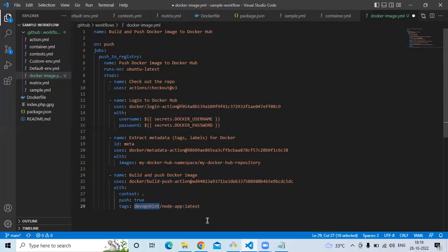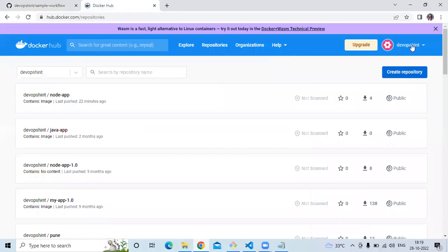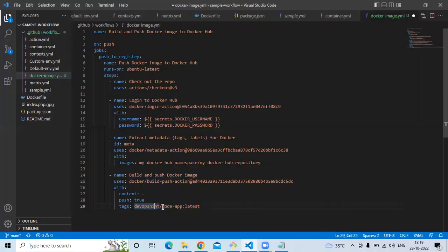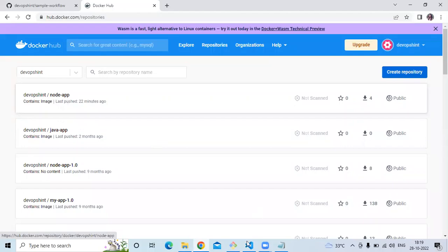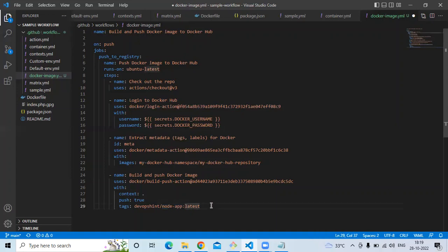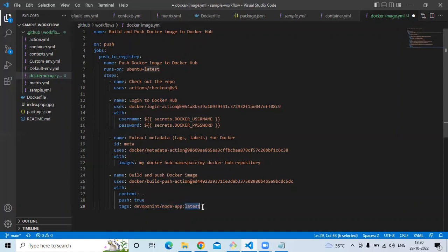In the tags field, I'm using 'devops-scene/node-app:latest'. 'devops-scene' is my Docker Hub username, 'node-app' is my repository name, and 'latest' is the image tag. So when we push our image to the Docker Hub repository, the image will be tagged as 'latest'. That means in my 'devops-scene' account, the repository name is 'node-app', and the image tag pushed to that repository will be 'latest'. Save the file and go to the repository.